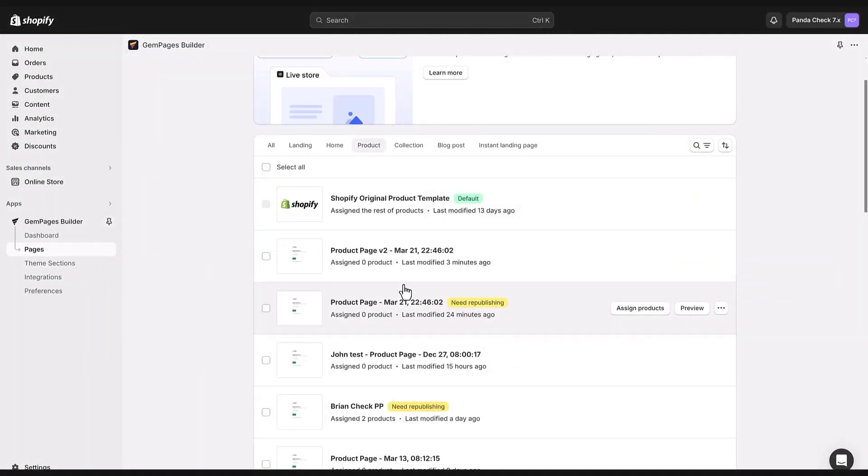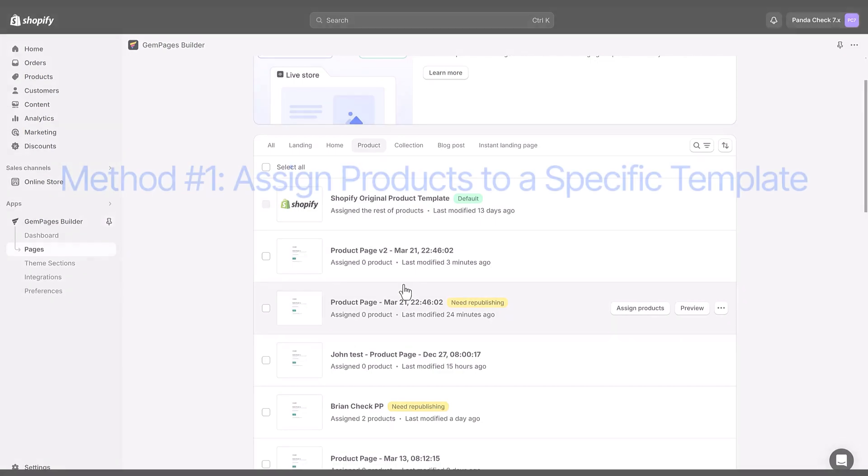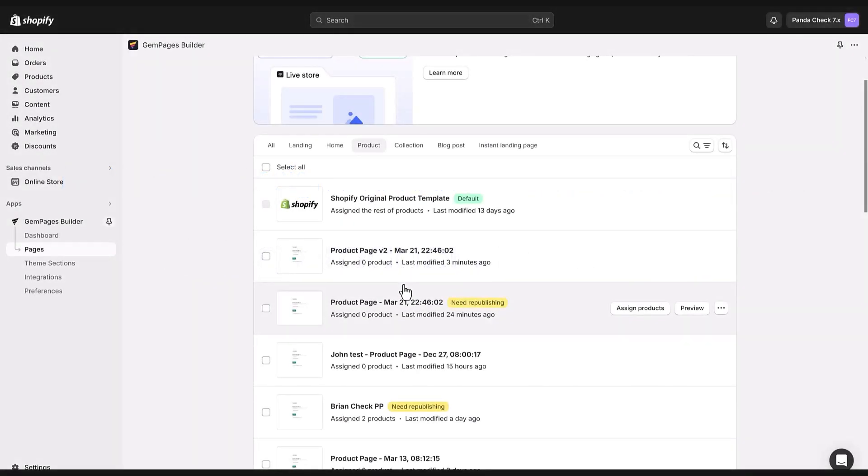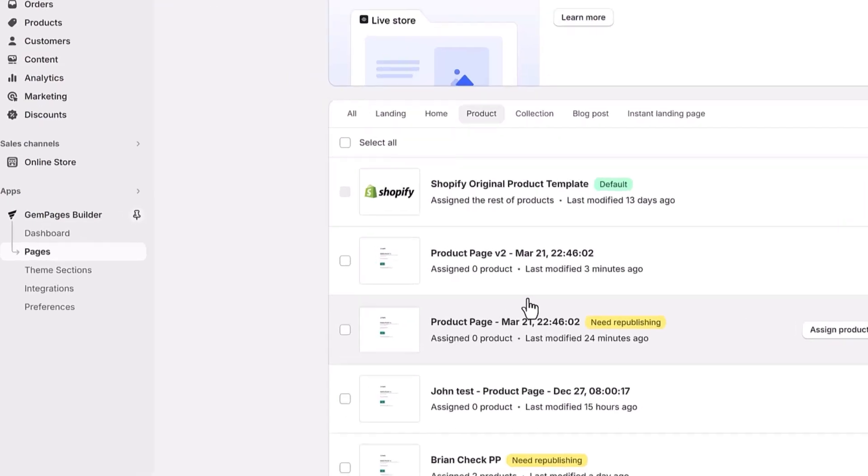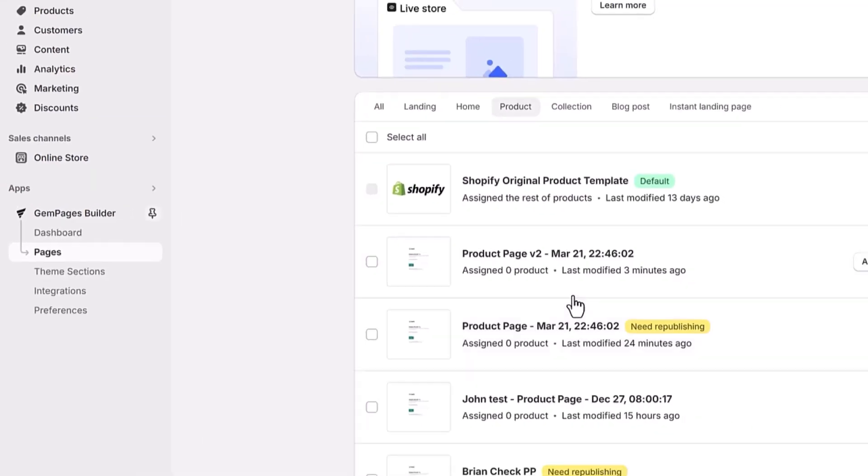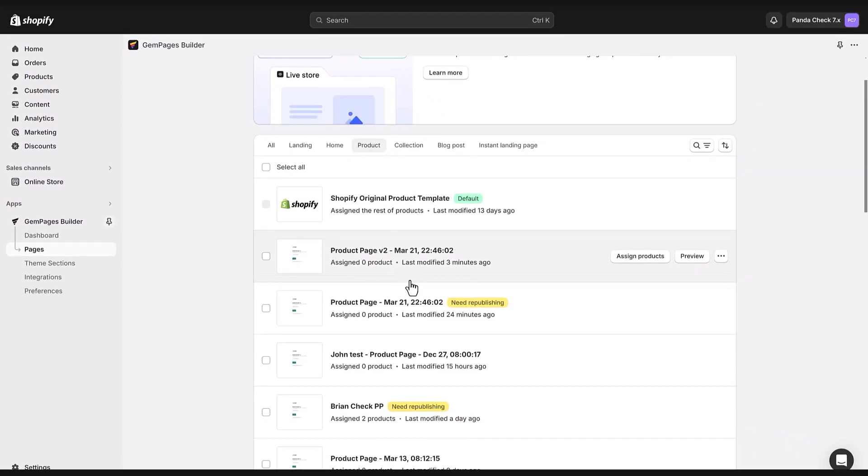There are two easy ways to do this and I'll walk you through both. Here's how. The first one is by using the product page dashboard. Simply navigate to GemPages dashboard then proceed to the pages section and select the product tab. Then click assign product.